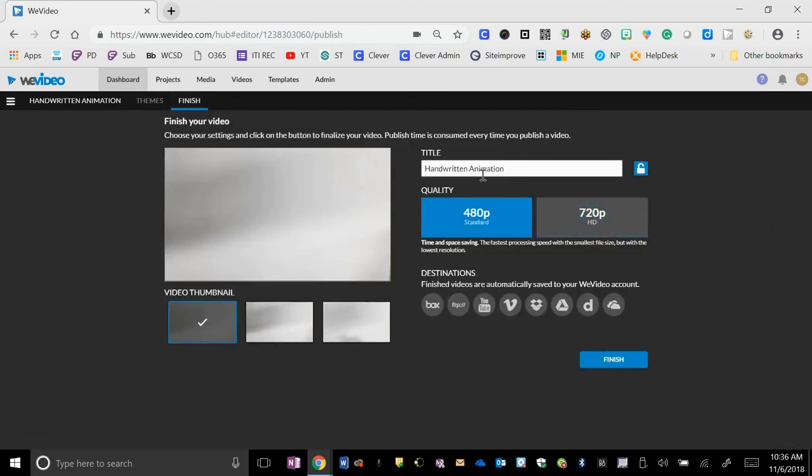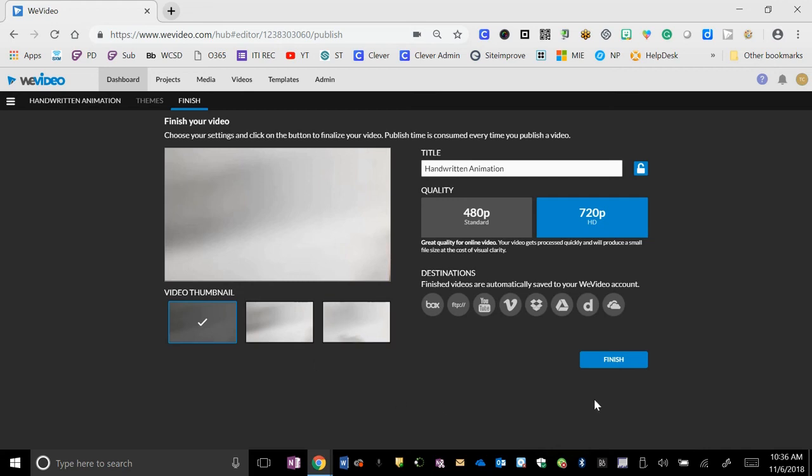We'll finish it. We'll title it. We'll save it as a 720. If they give you options of different thumbnails, you can select which thumbnail you want. And then you click finish.